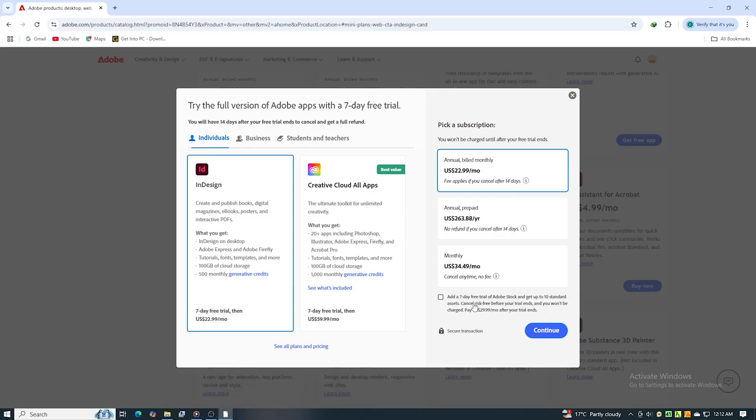On the same page, check the box to try Adobe Stock. You'll get another seven-day free trial plus ten premium assets: photos, templates, videos, and more.